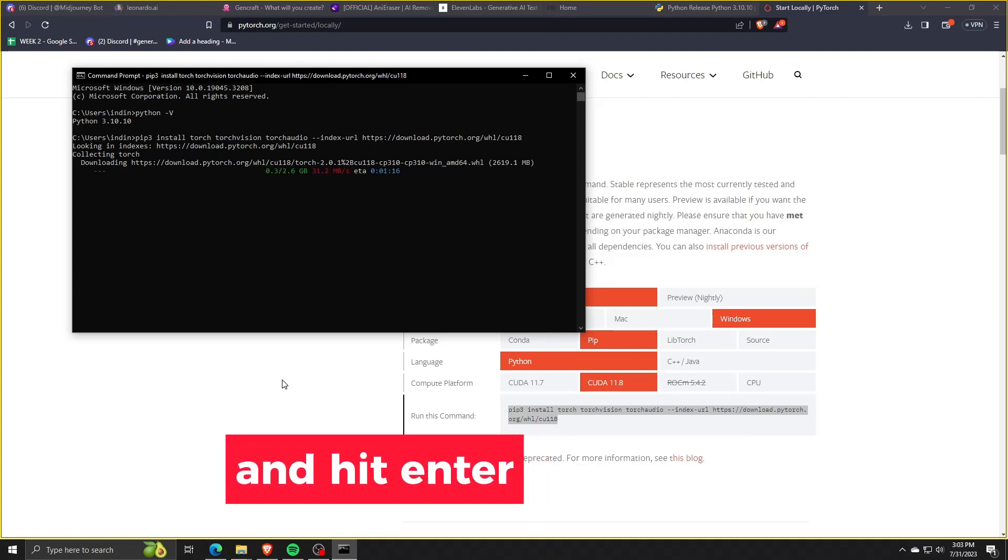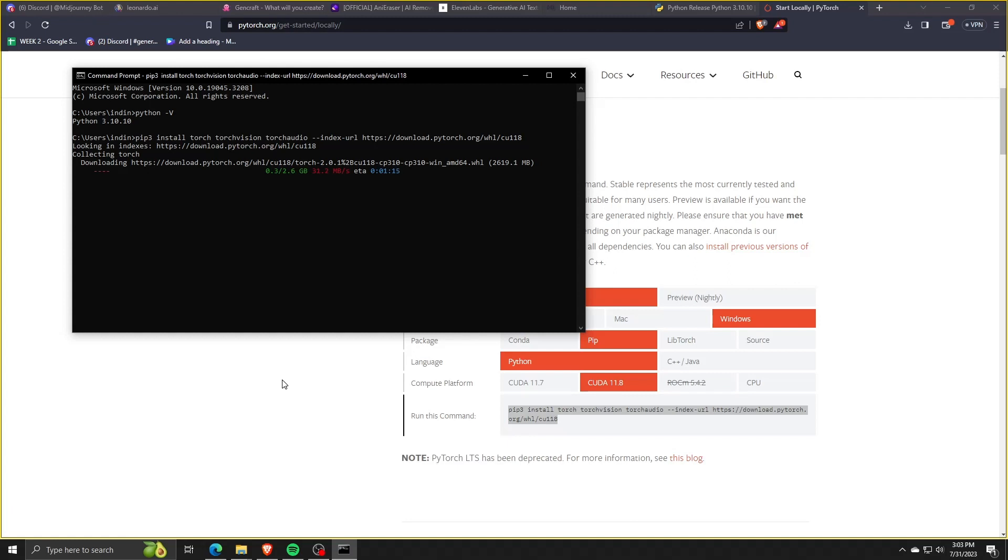What this will do is use cmd in order to download and install PyTorch locally onto our system. So once you have Python and PyTorch all running and set up on your computer,